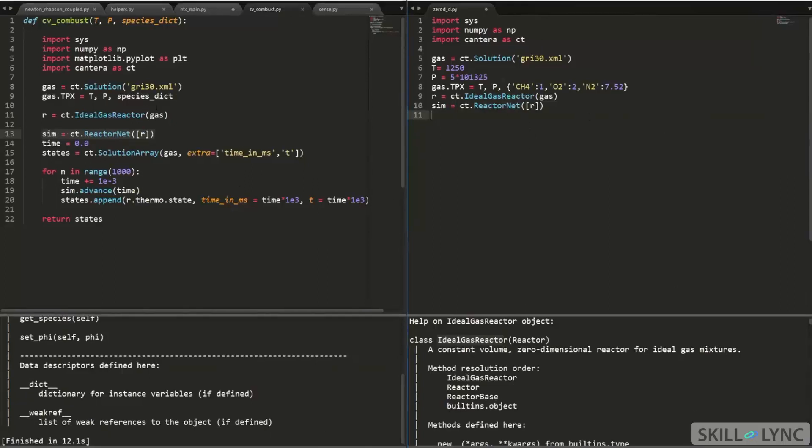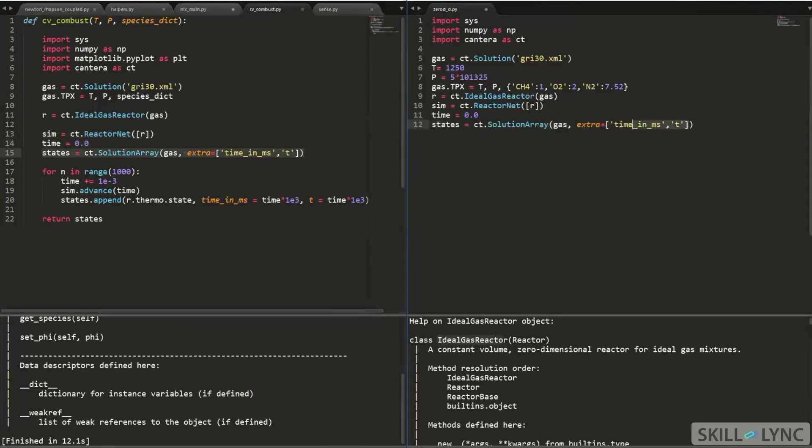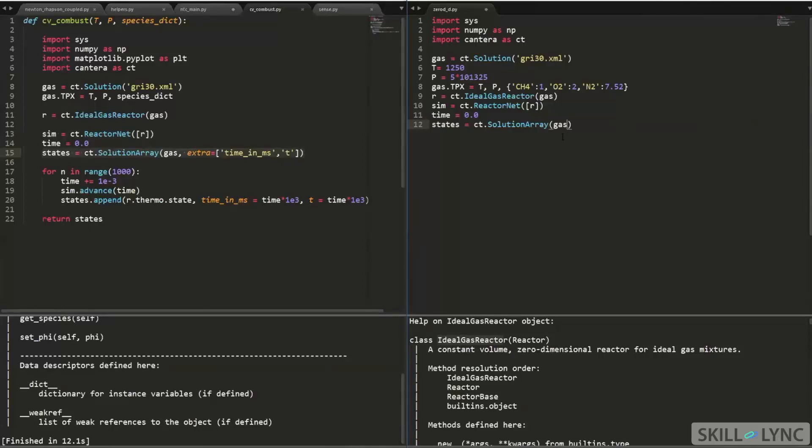So here, once I have my sim object, I'm going to set my initial time equal to zero, which is not a big deal. And then the other thing that I'm doing here is for now, you can just ignore this extra parameter. Just pretend that that does not exist. So what does this command do? Yes, we are creating an instance of solutions array class, which takes the gas as an argument, the gas object.